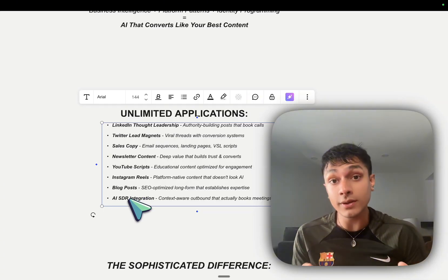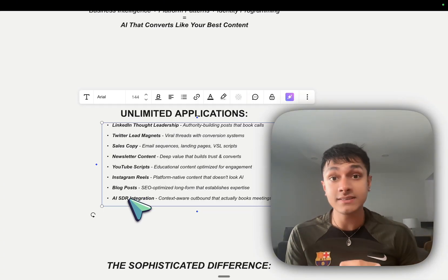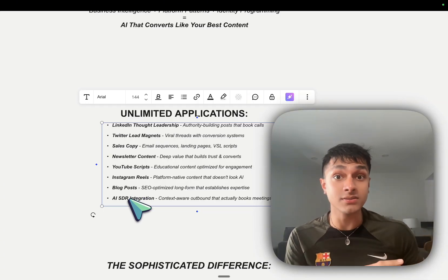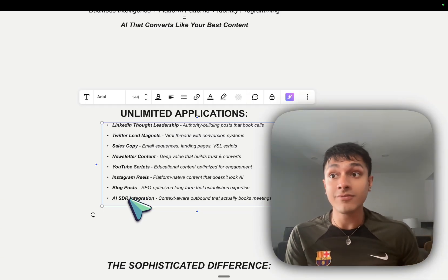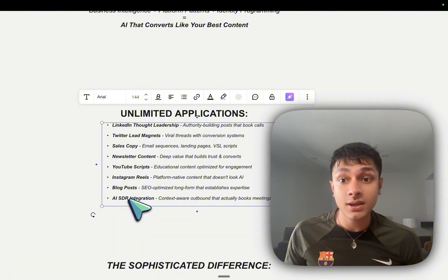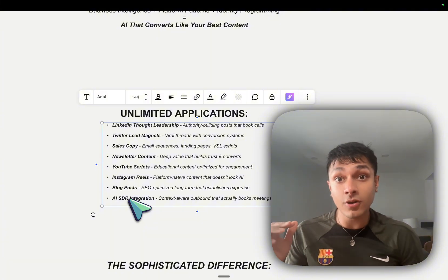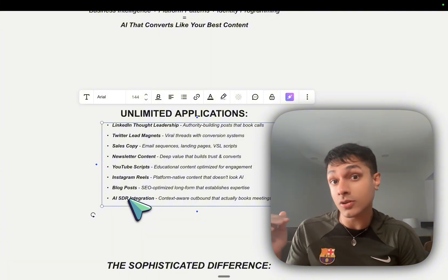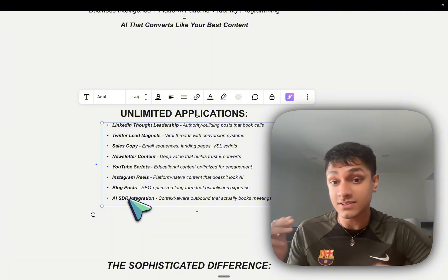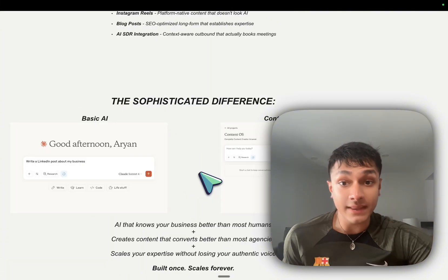And you can even deploy this into your exact automations, whether that be for chatbots, AI SDRs, in the form of JSON context profiles, as you can see over here.